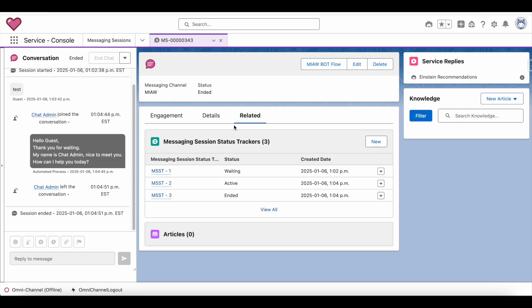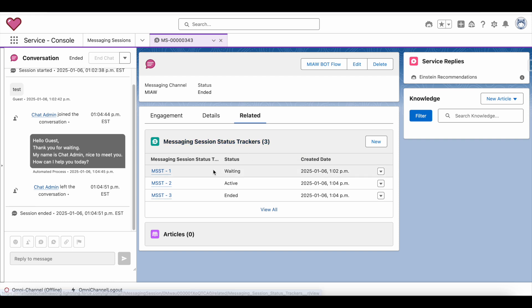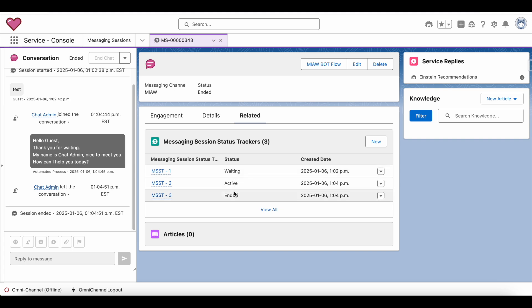I created an object called Messaging Session Status Tracker. In this object, whenever the messaging session record is updated — especially the status field — I am tracking it and entering that information onto this custom object.